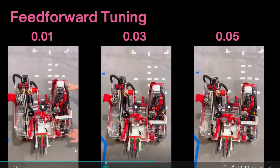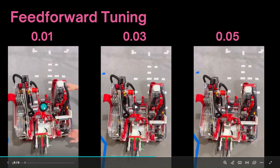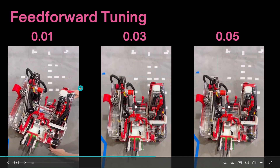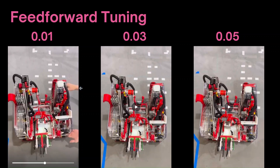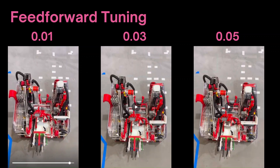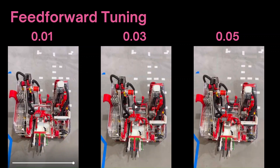For example, with a value of 0.1, the robot doesn't really apply that much power, so I can move it freely around and it doesn't move at all.